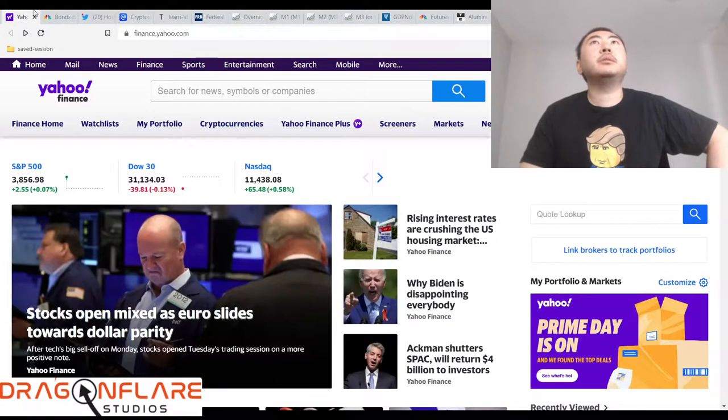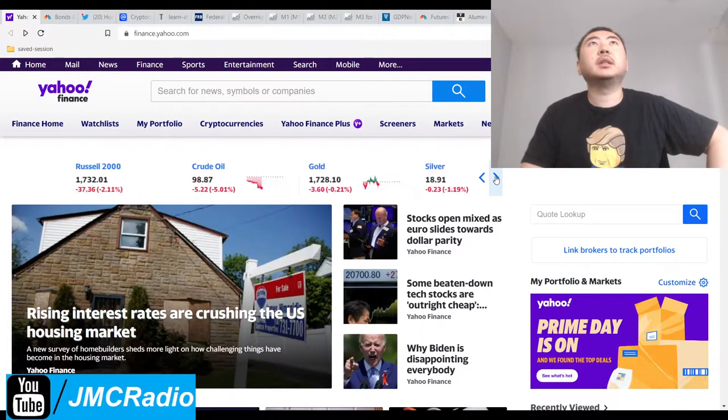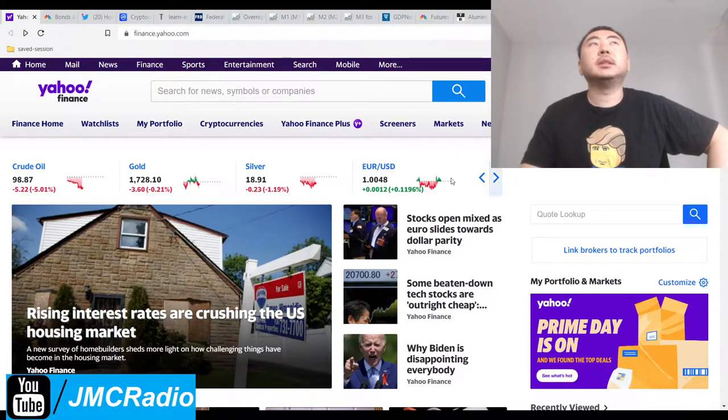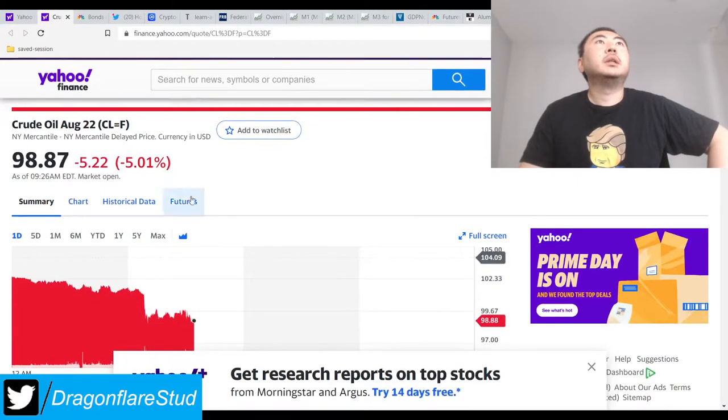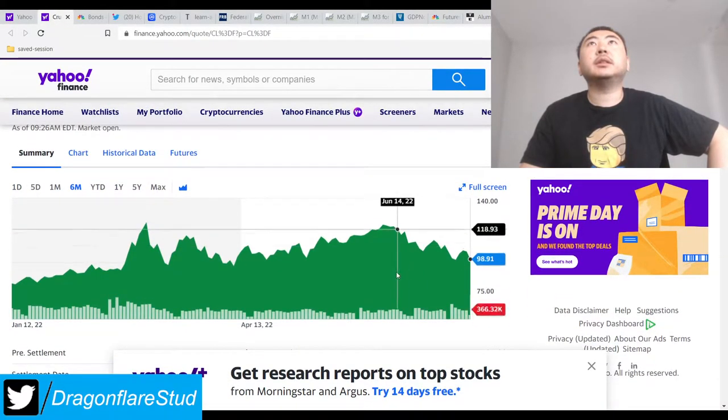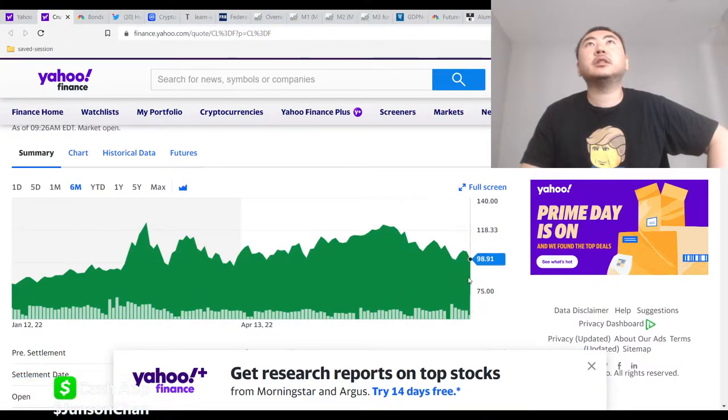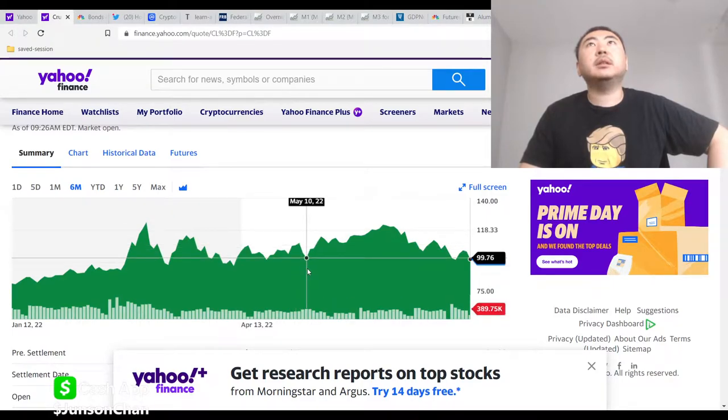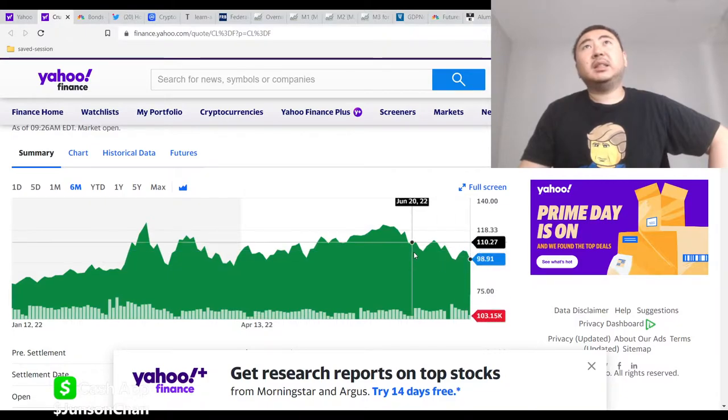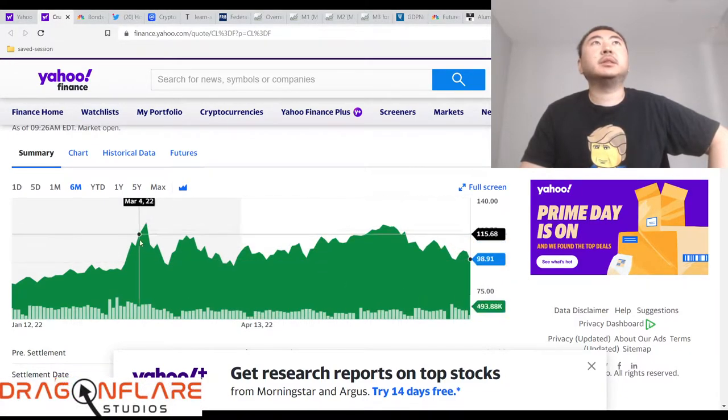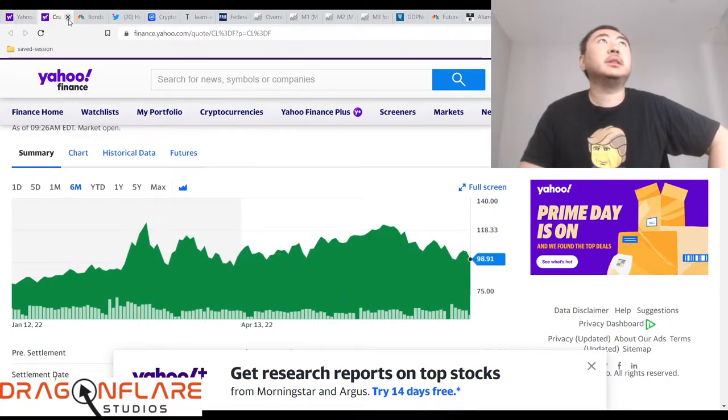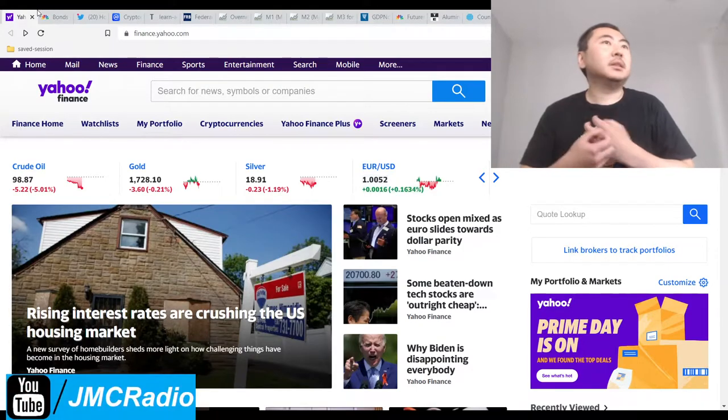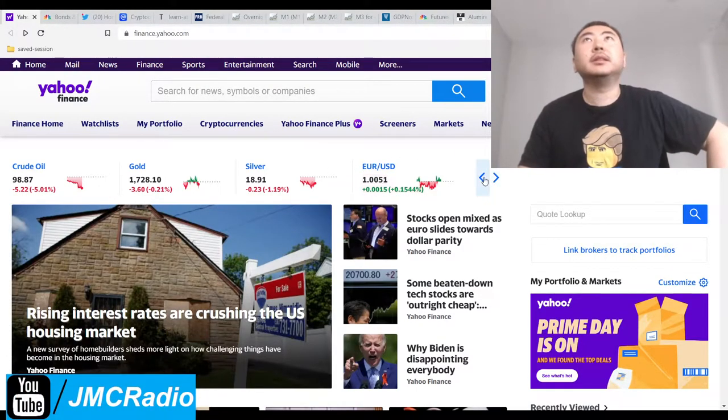The most obvious commodity everyone's looking at is crude oil, which continues to tank like crazy. Let's just look at 6 months. Here's June 8th, then it just declines. In May, it starts going up. It's still pretty high, but it has been coming down.